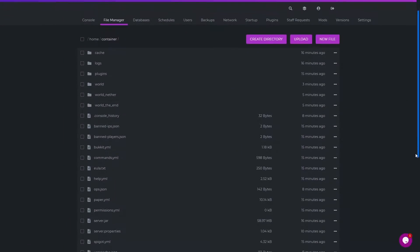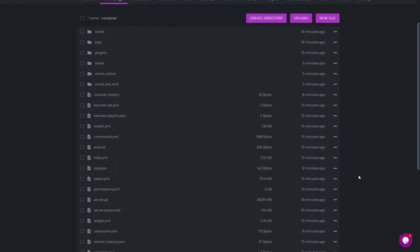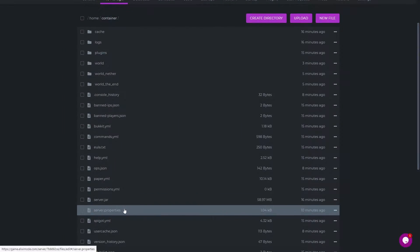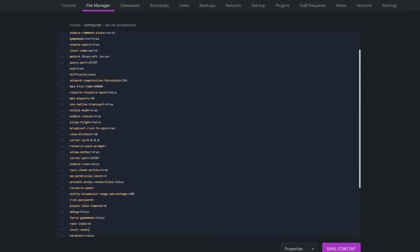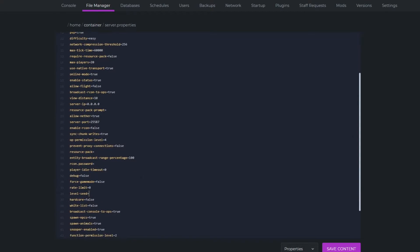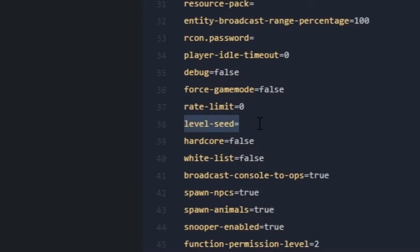You firstly need to head over to your file manager and head to the server.properties file. Now try to find a line called level seed which shall be blank like it is here.